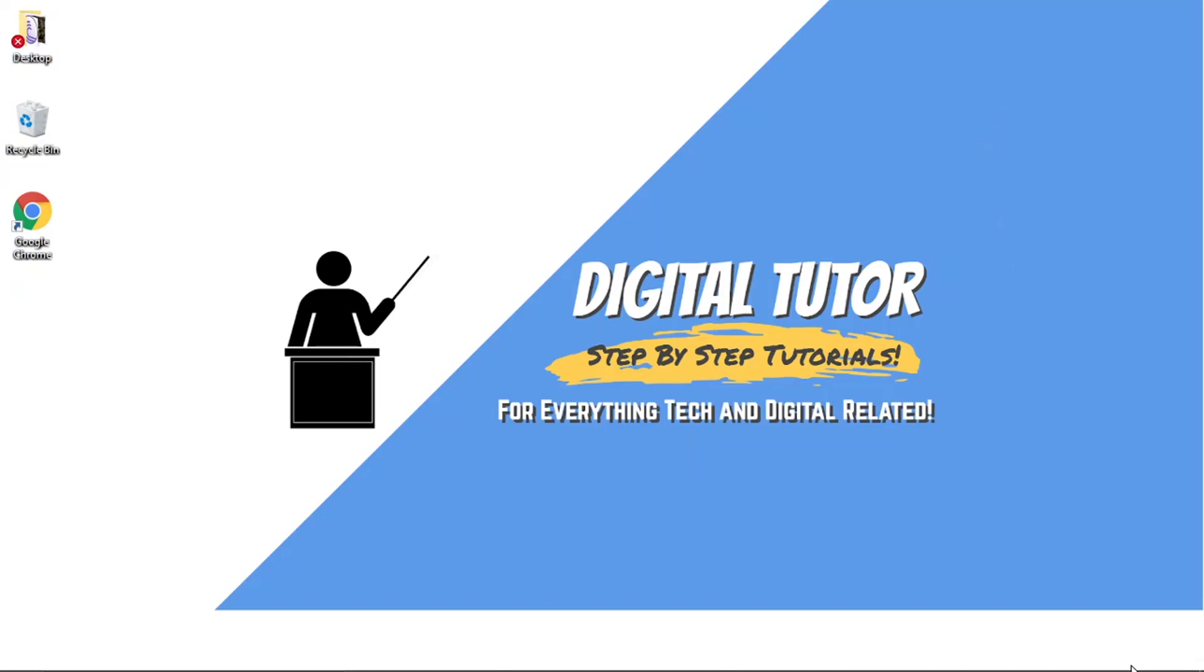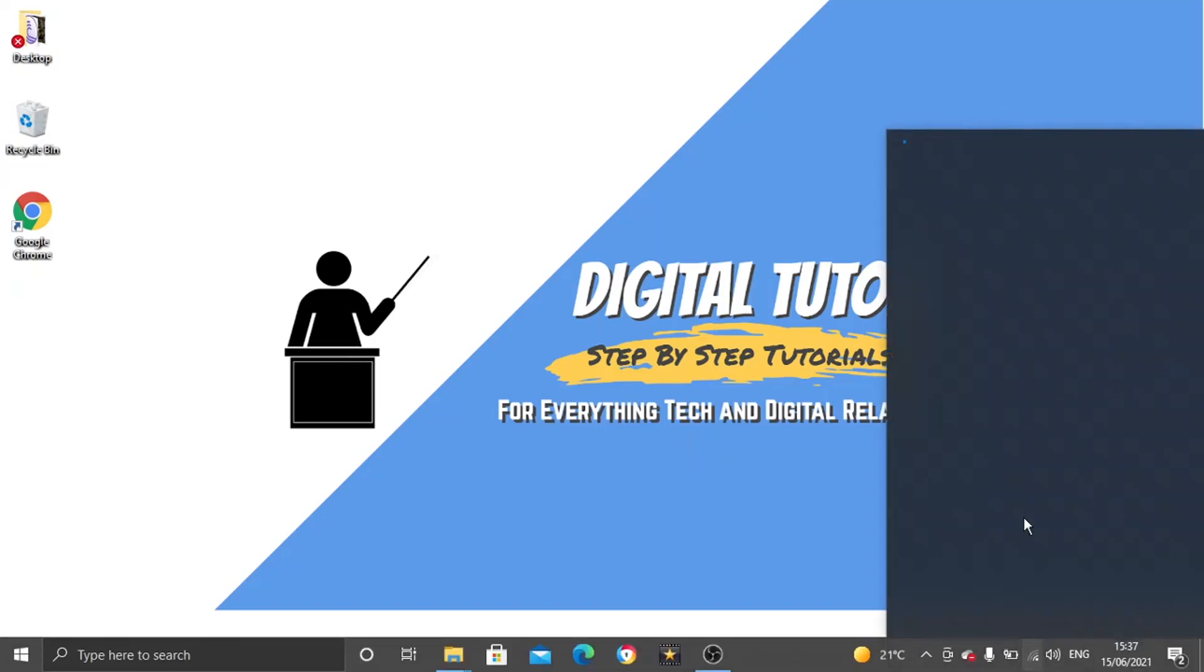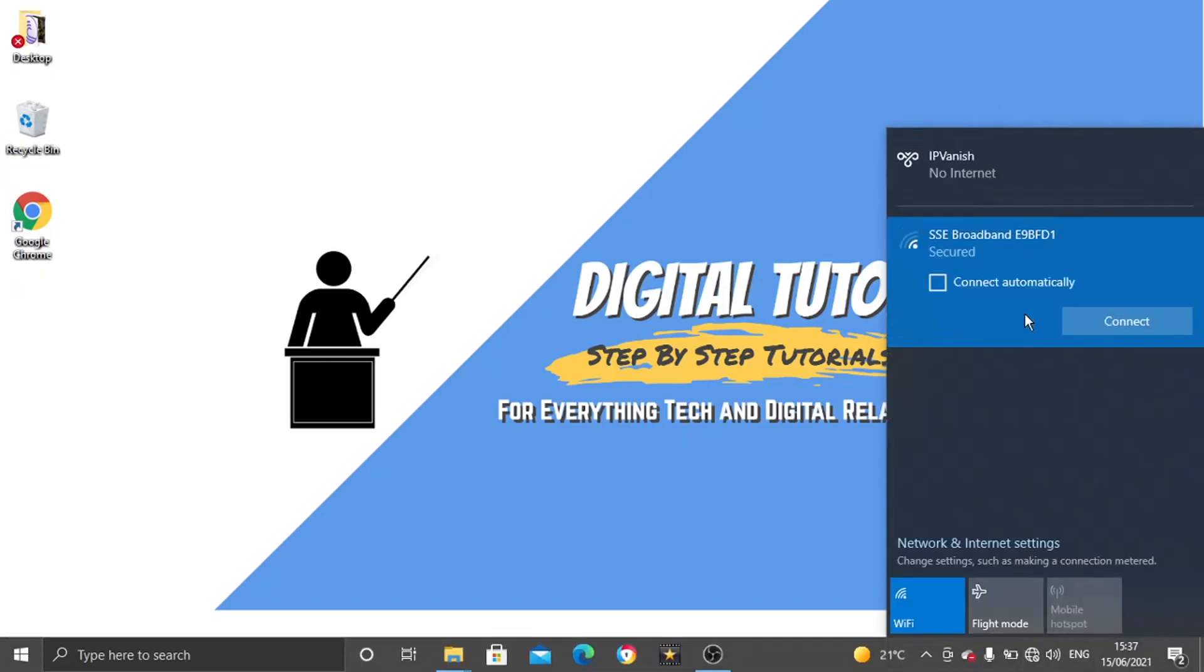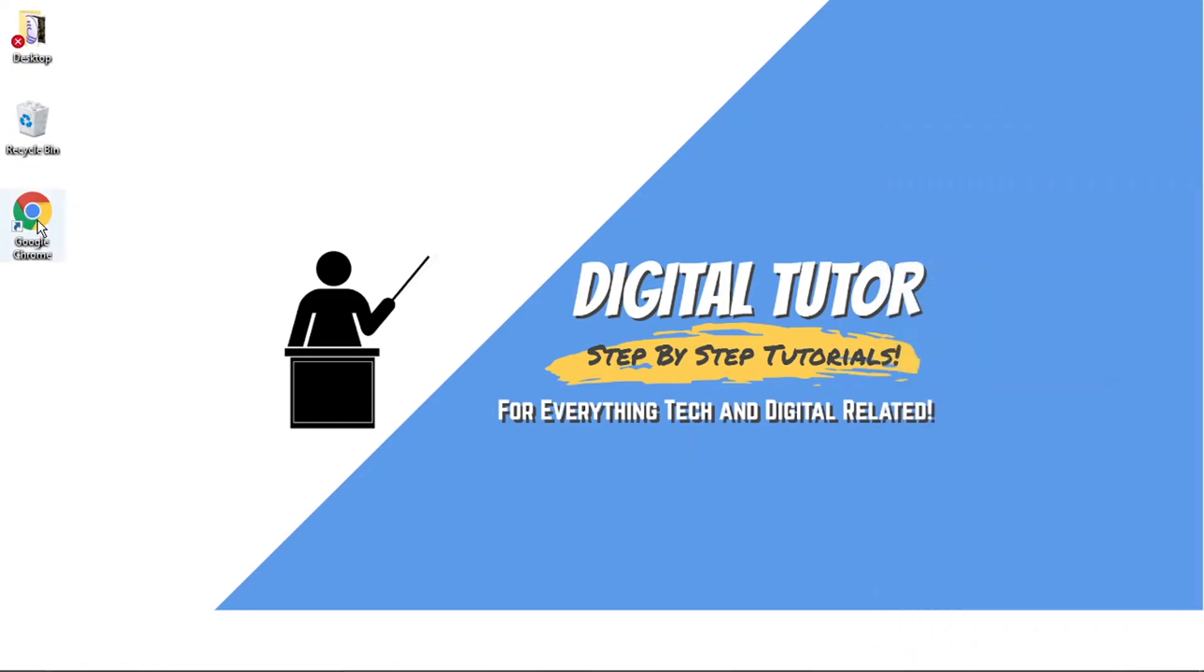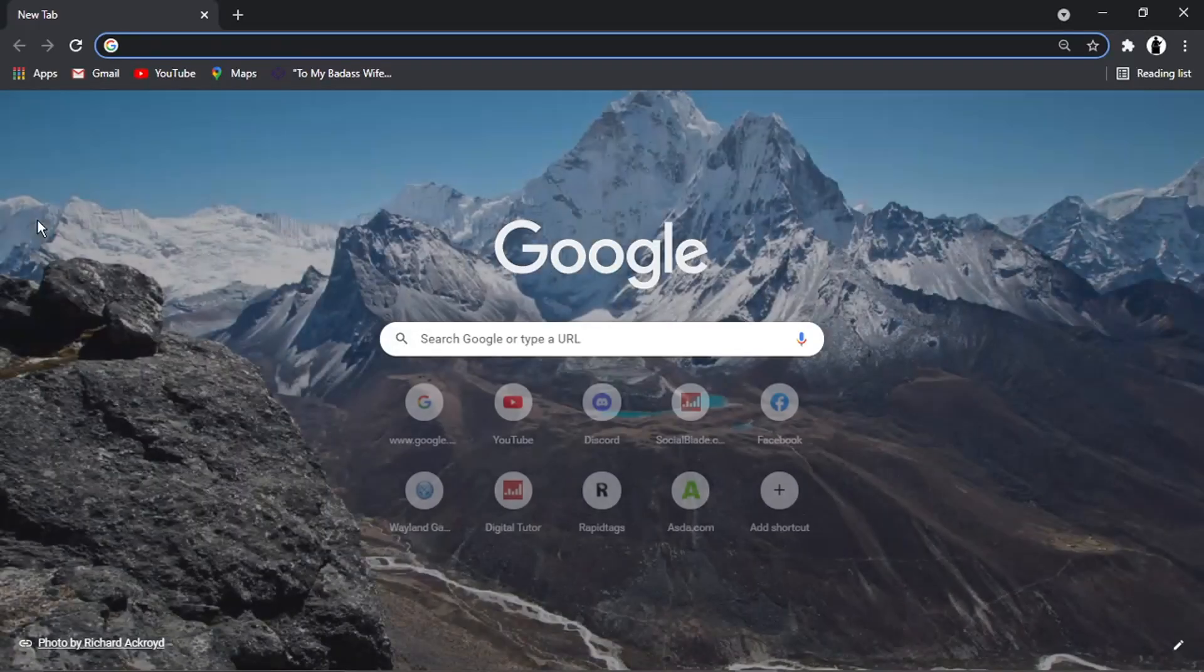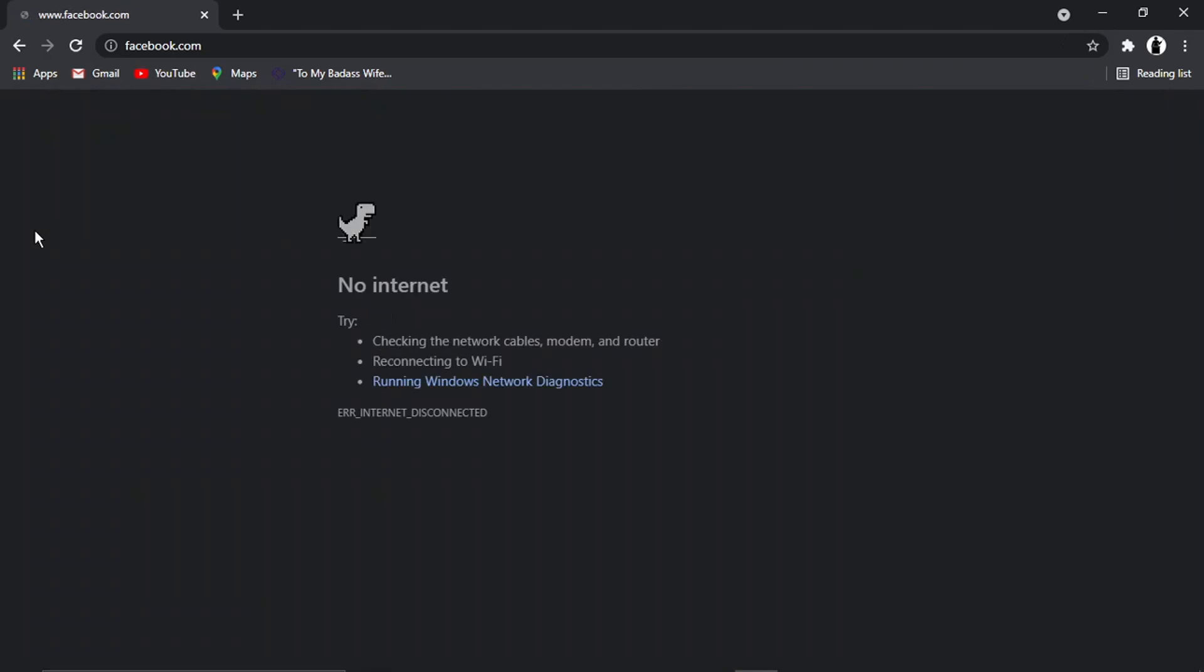So the first thing we're going to do is disconnect from the internet. So I'm just going to go ahead and do that and we're disconnected. Then all we're going to do is open up a new Google Chrome browser and then we're just going to type any website in. And you'll see what's going to happen.